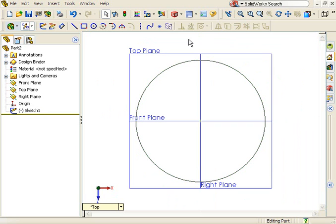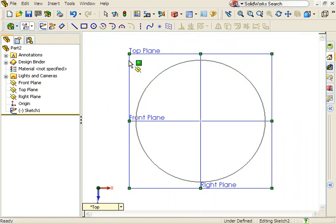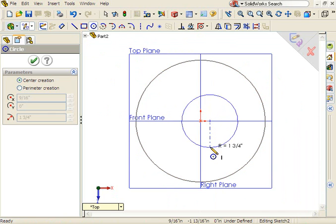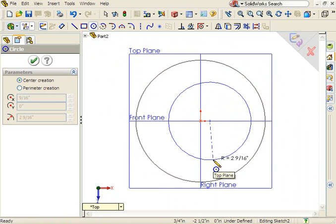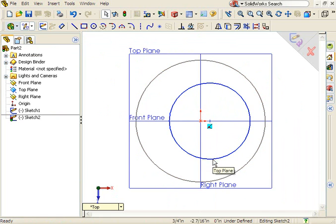Next I'll create a second sketch on the same plane and sketch another circle. The center points of the circles will have a horizontal relation.